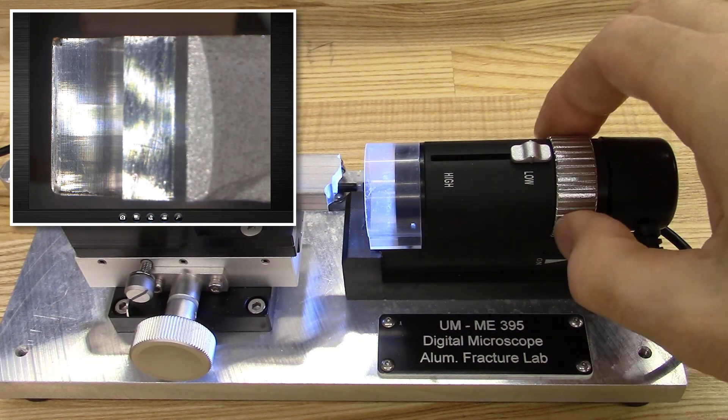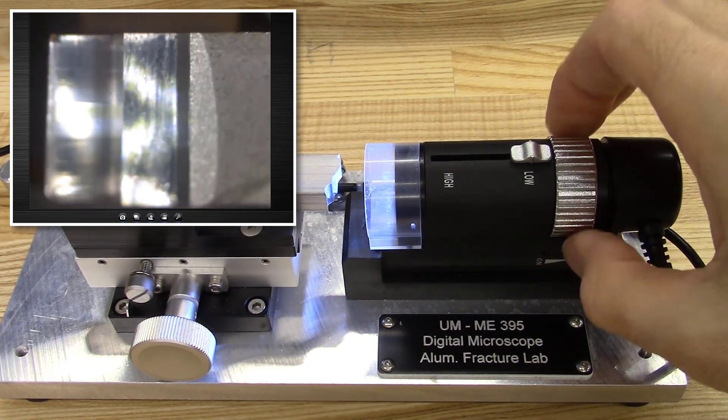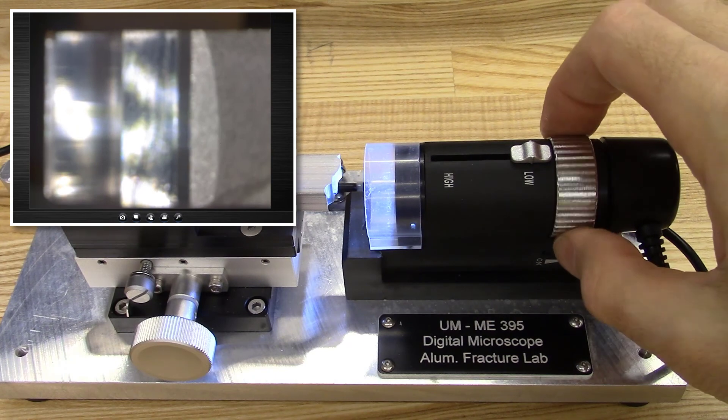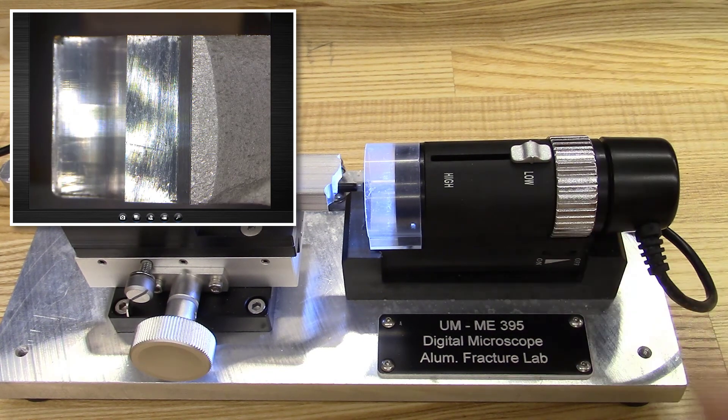After some trial and error, you should have a well-focused view of the entire slot and crack region.